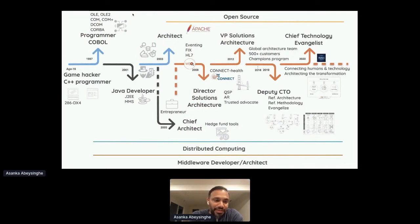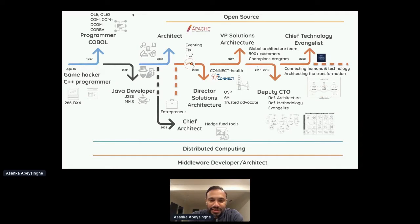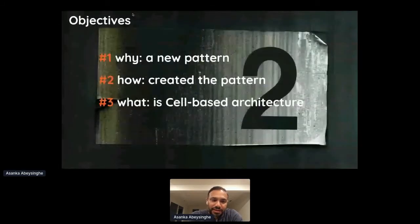Professionally, I started my career as a COBOL programmer, then slowly moved into Java and then into architecture. I started a startup that built a hedge fund tool, then joined WSO2 in 2008 and worked on HL7 and event-type implementations, gradually moving into my current position as Chief Technology Evangelist.